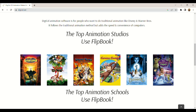Hello! Ready to take your video education to the next level? In this video we will be showing you how to use some animation softwares to create engaging and interactive content for your students.